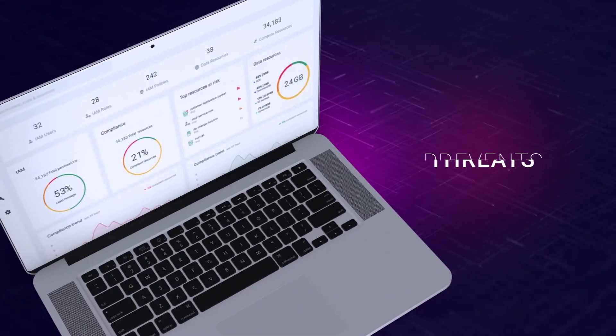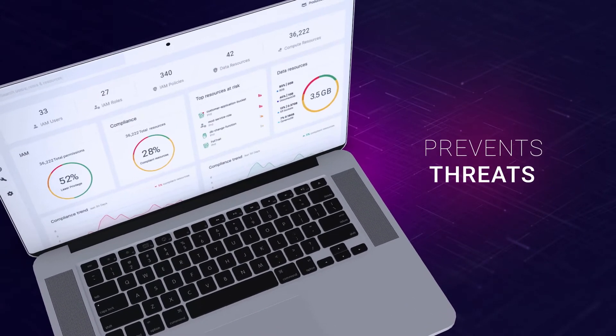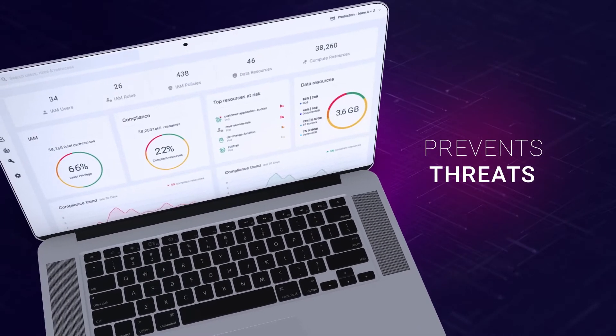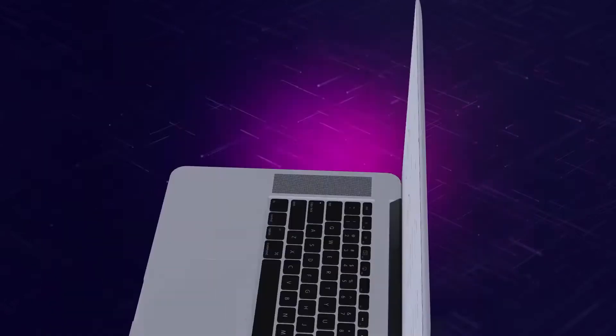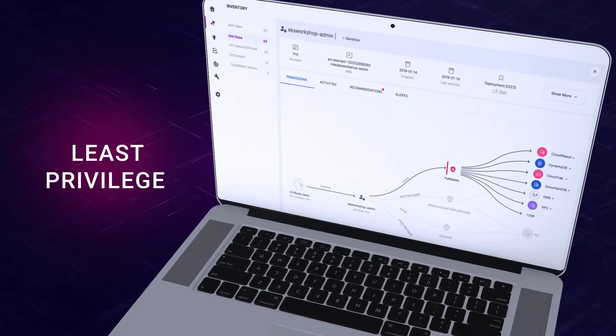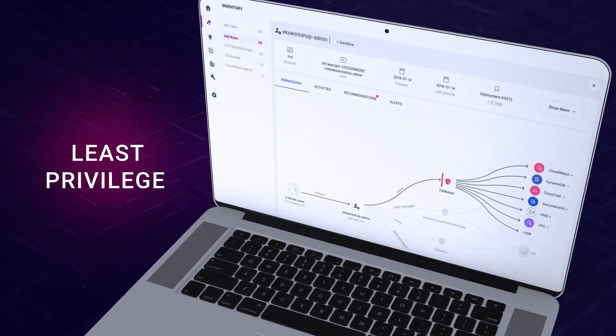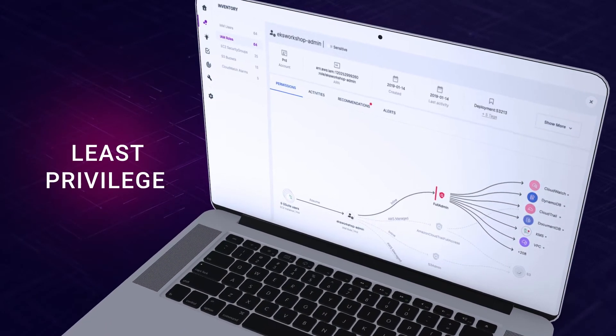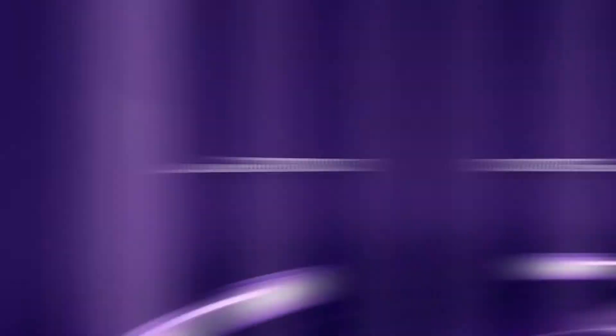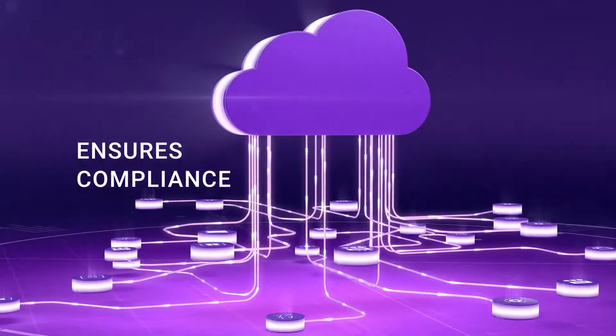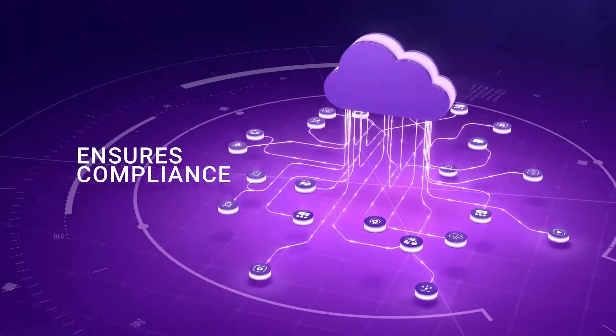Hermetic effectively prevents identity and access-based threats, enforces least privilege at DevOps velocity, and ensures compliance with security and privacy standards.